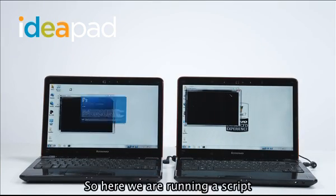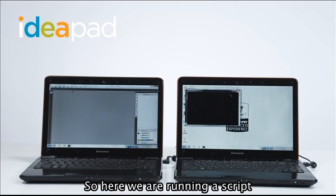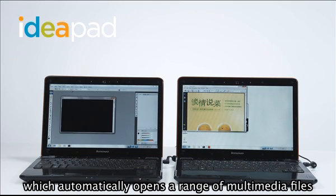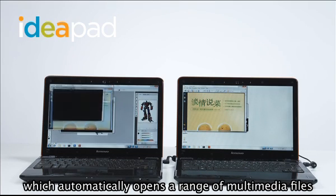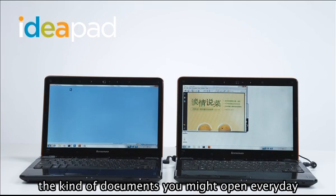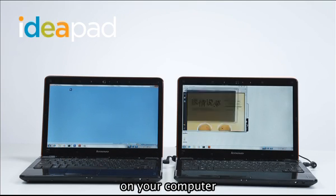So here we're running a script which automatically opens a range of multimedia files, Excel spreadsheets, PowerPoints and so on. Kind of documents you might open every day on your computer.